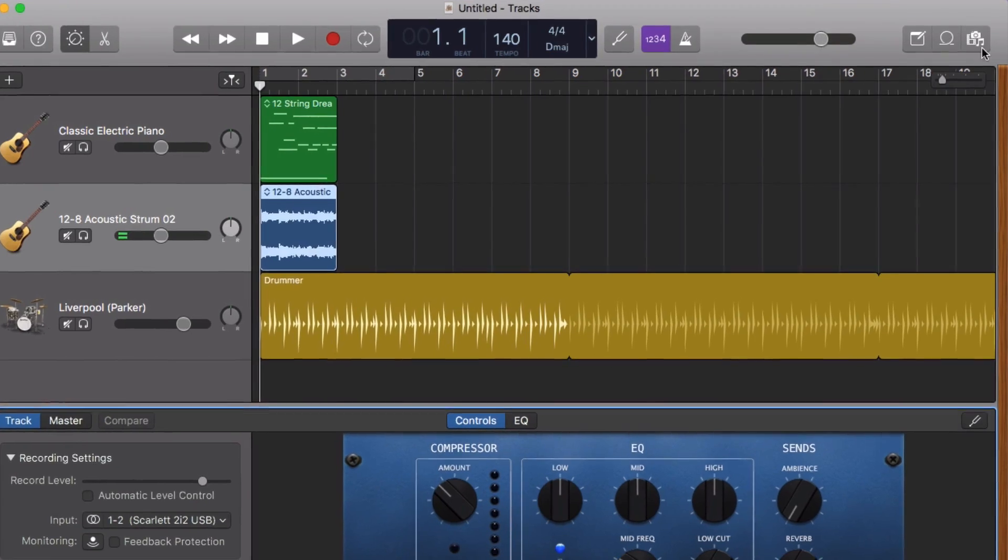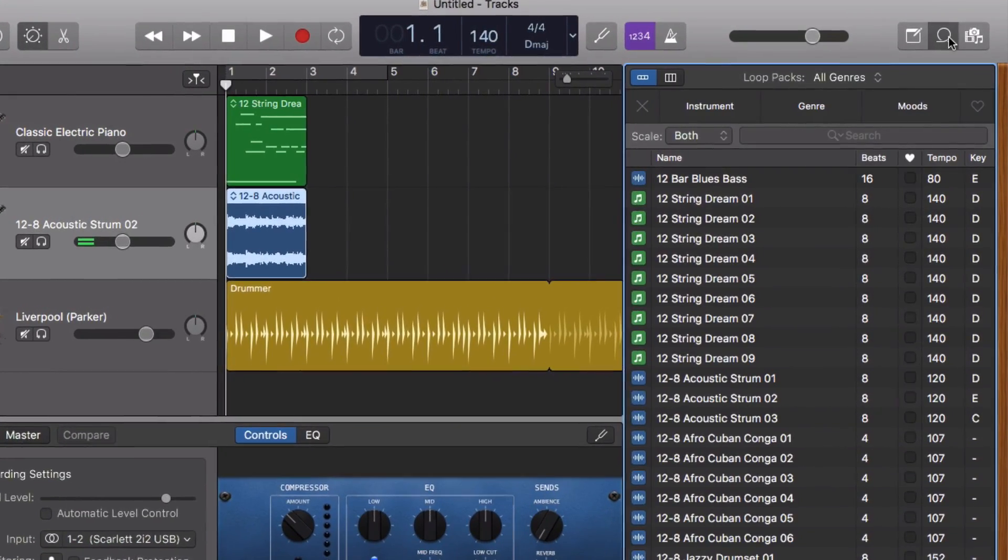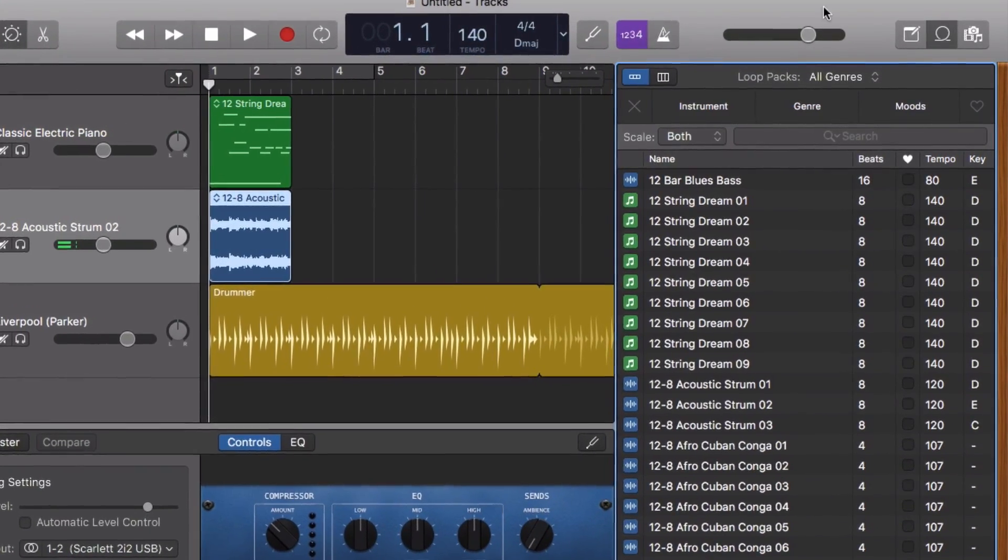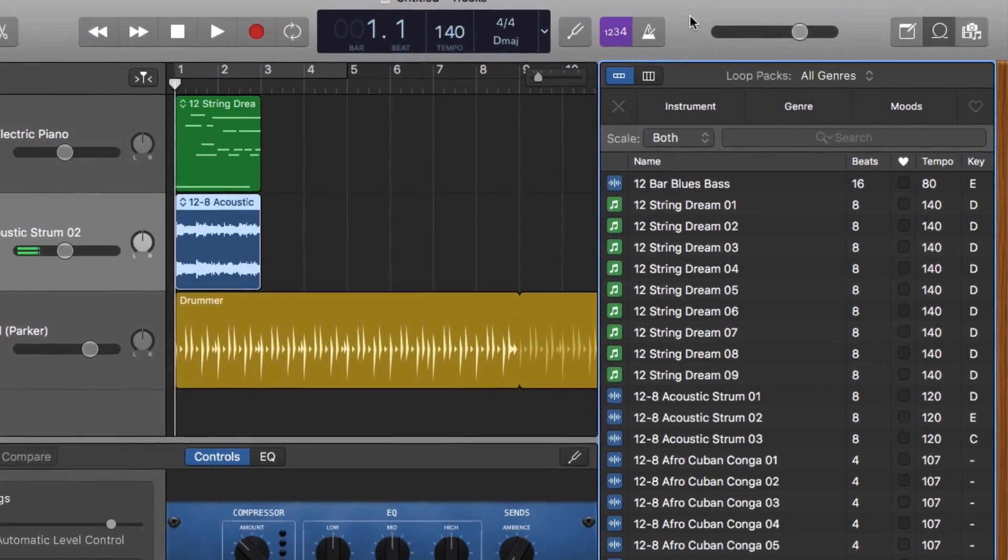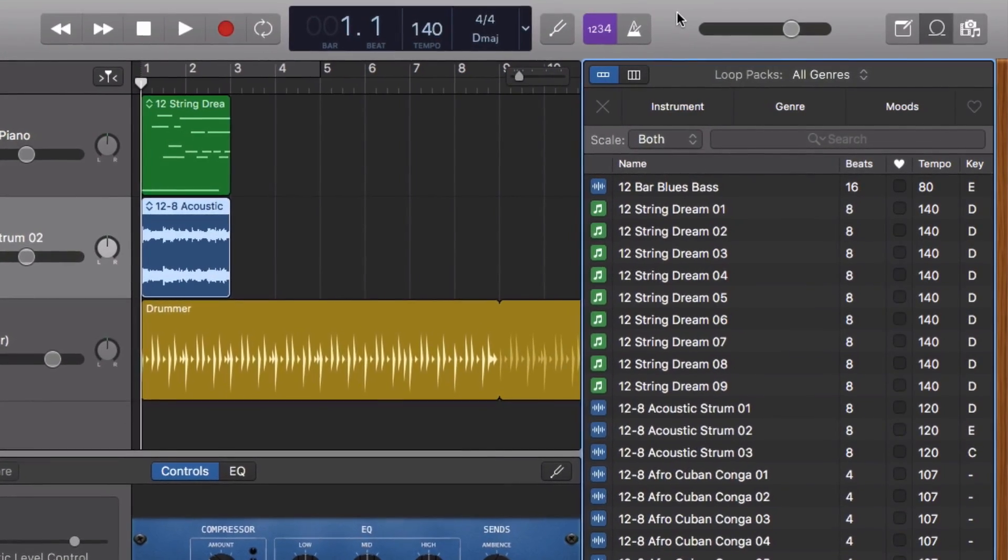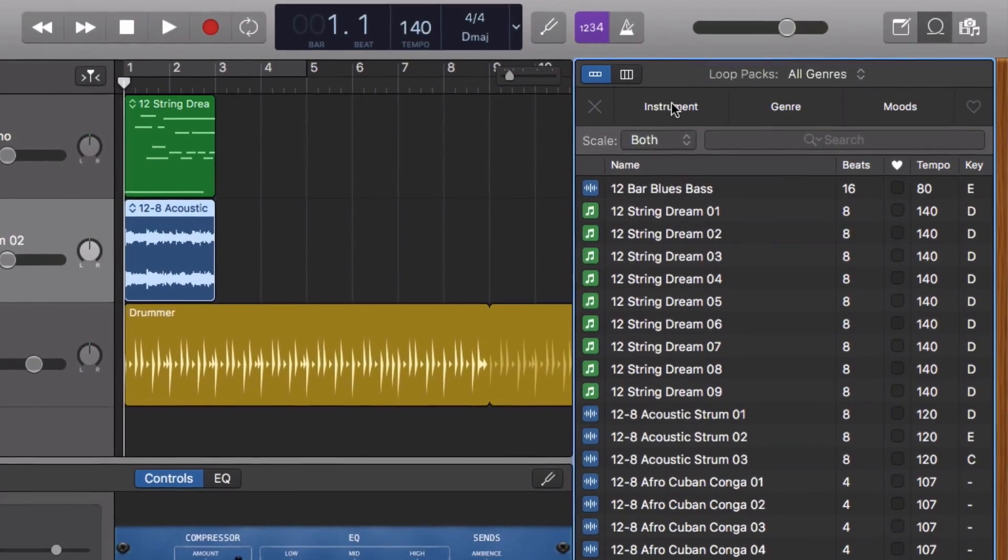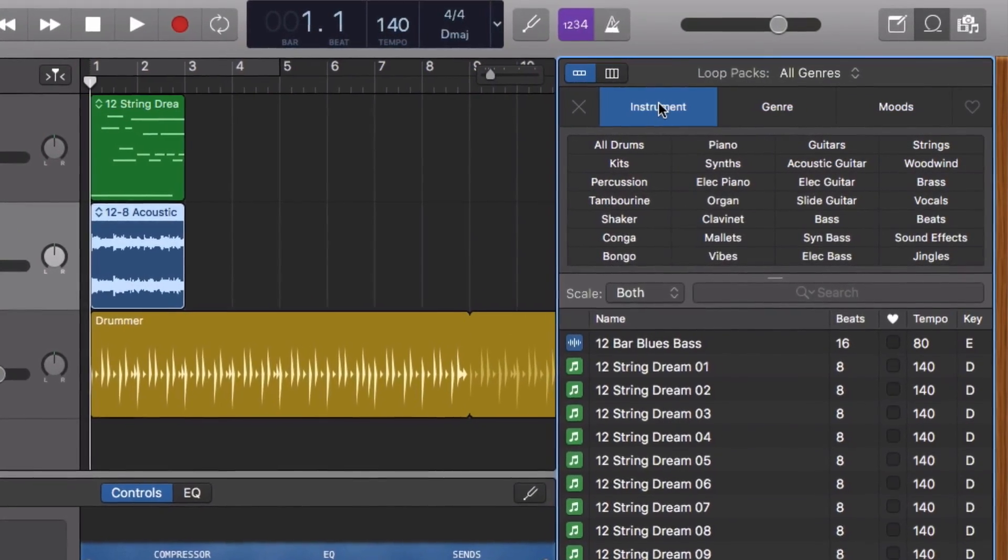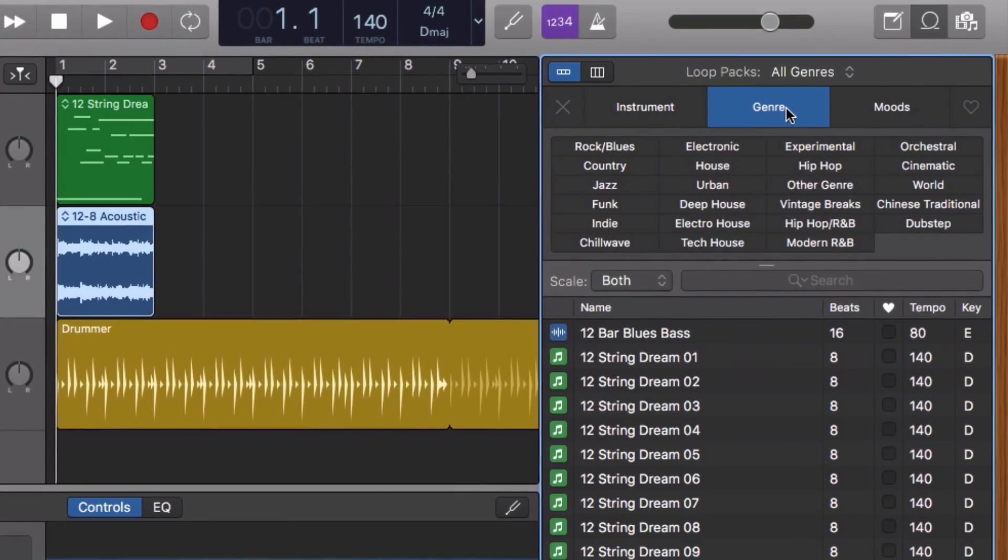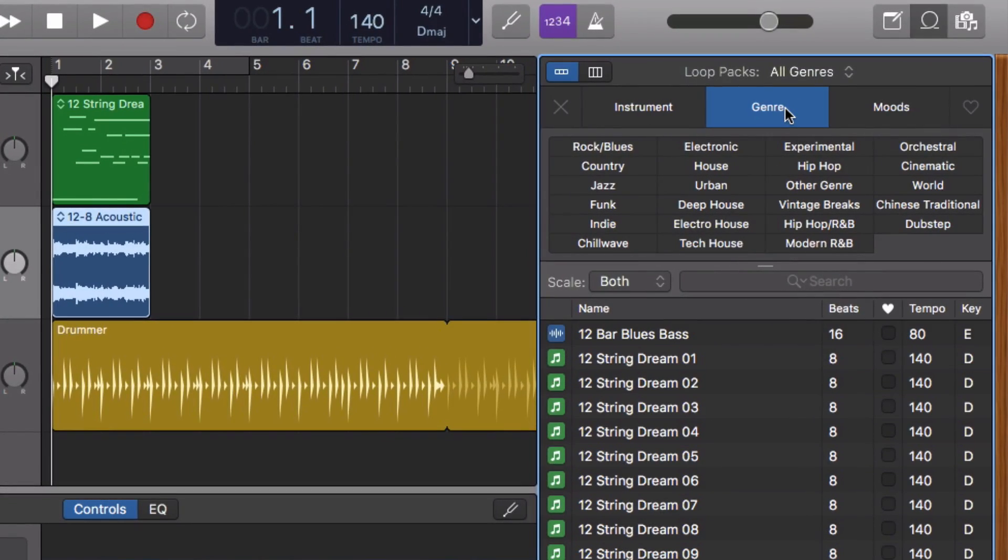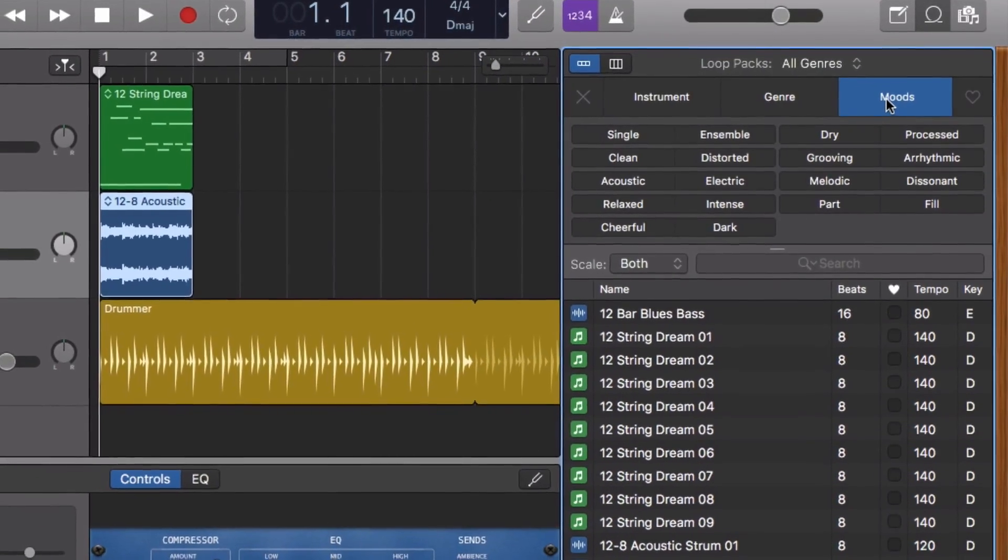The Loop browser has also had a design refresh, with instrument, genre and moods having been separated into their own sub-menus. This keeps things a bit cleaner and less cluttered than in previous versions.